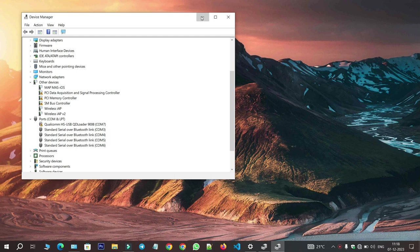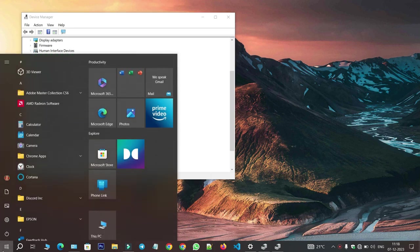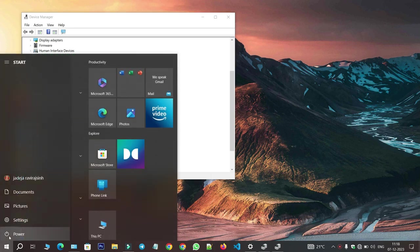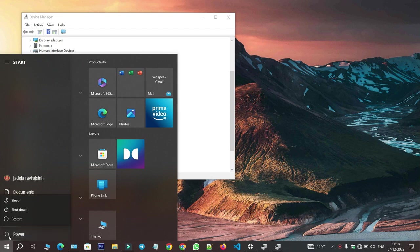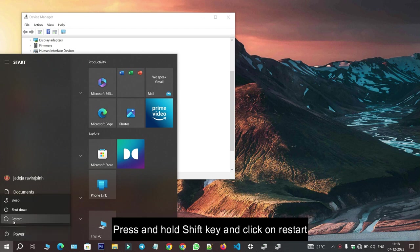To solve this problem, we have to disable signature verification on our Windows PC. To do that, open the Power menu and hold the Shift key and click on Restart.